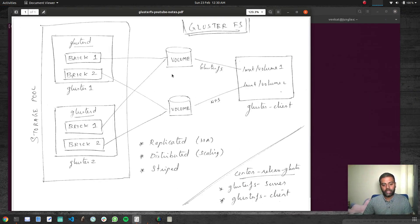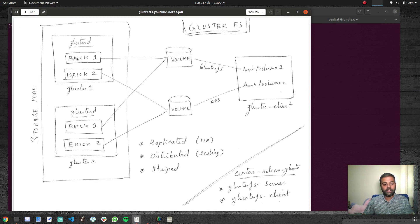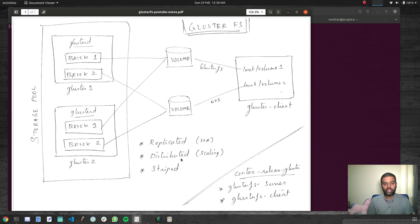That's everything for this video. We created a replicated volume for high availability — whenever we create a file in this volume it gets replicated on both gluster-one and gluster-two. In the next video we'll see how to create a distributed volume and see how files get distributed across different bricks. Thank you for watching — please give it a try, and if you have any questions let me know. See you in the next video!